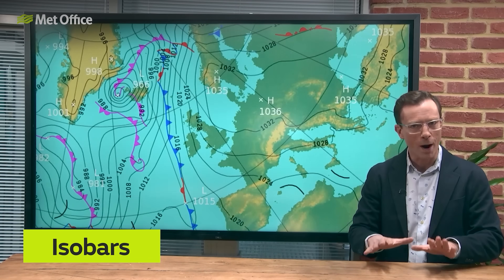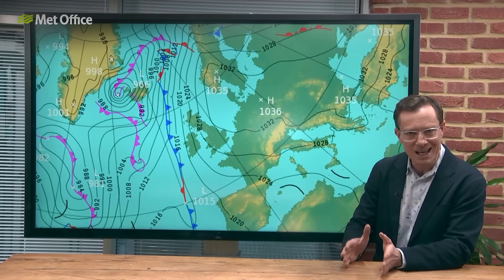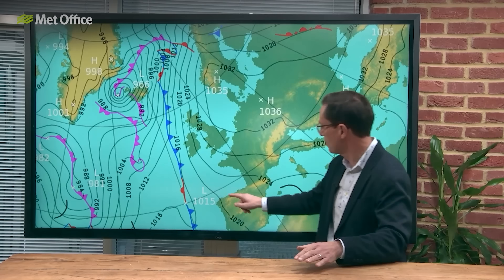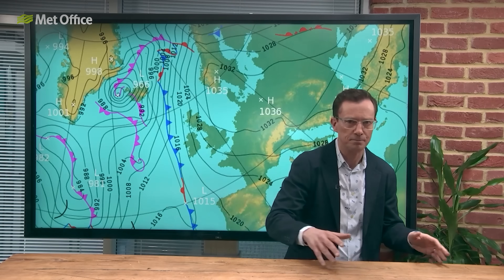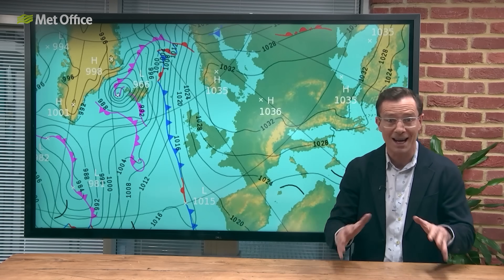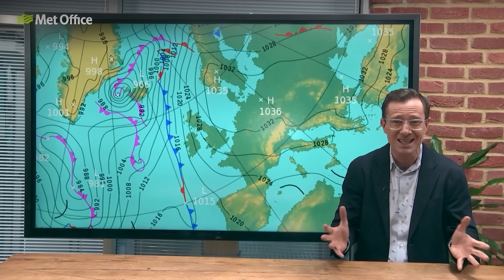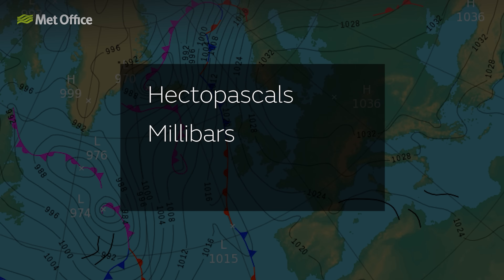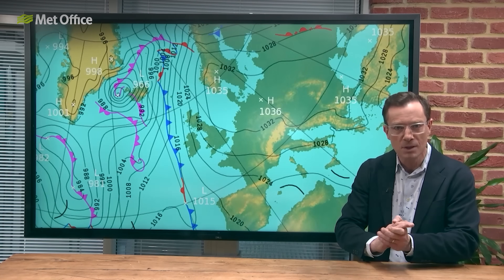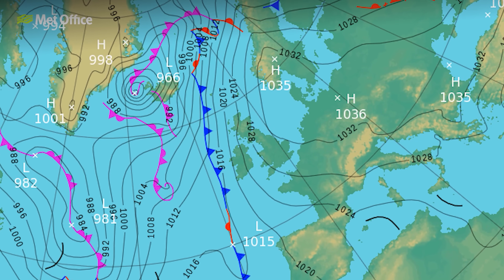The term isobar comes from the Greek isos, meaning equal, and baros, meaning weight. These lines join up points of equal sea level pressure. Atmospheric pressure is the force exerted on a surface by the air in the Earth's atmosphere as it is pulled down by gravity — essentially it's the weight of the air above us. Atmospheric pressure is typically measured in hectopascals, millibars, or if you have a barometer at home, maybe even in inches of mercury. On a synoptic chart, you will also see numbers on the isobars, and they indicate the pressure along that line. These values can help identify areas of high and low pressure.